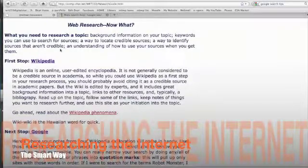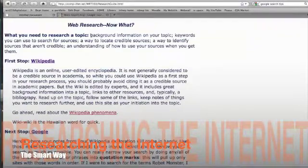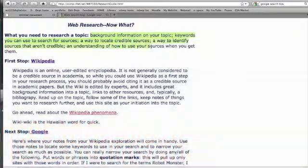Okay, quick video here to talk about how to research the internet the smart way. And I'm on a page that I'll link to our Moodle site.